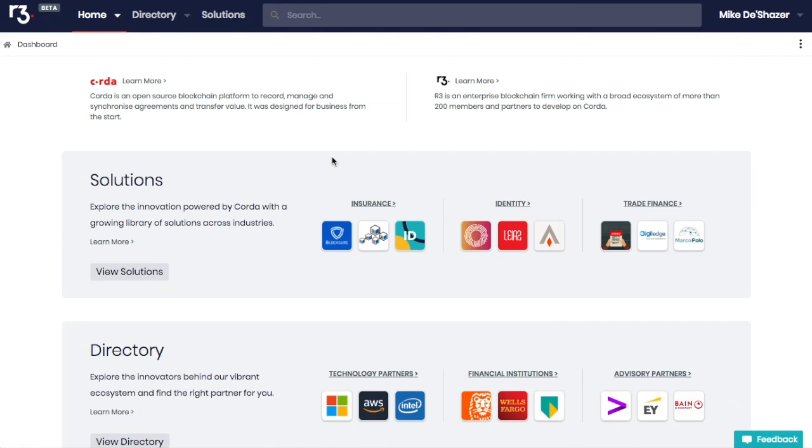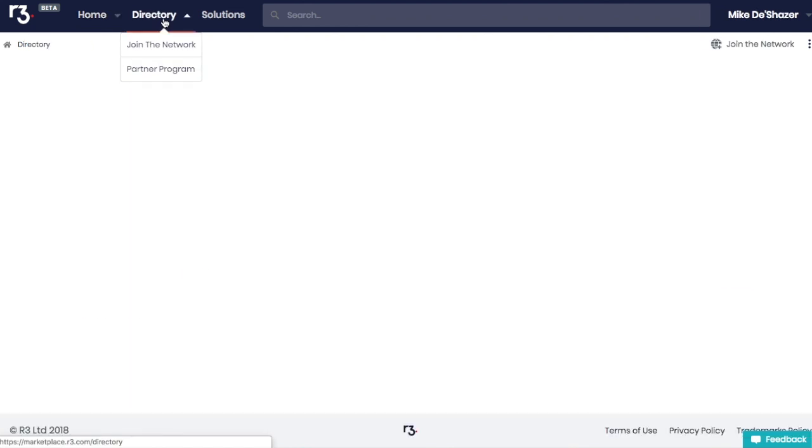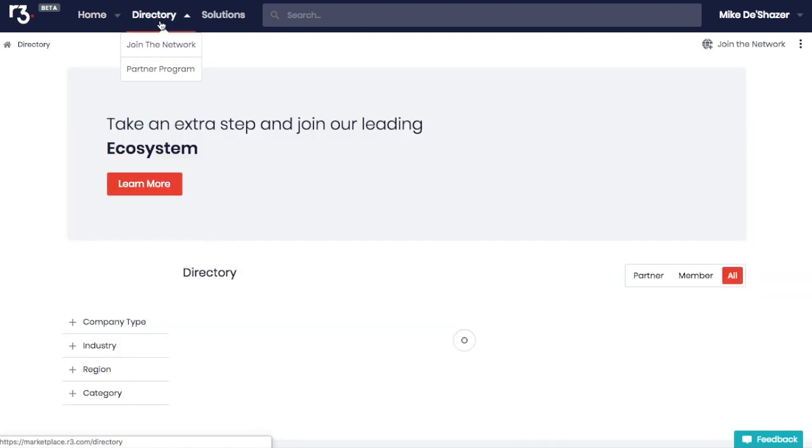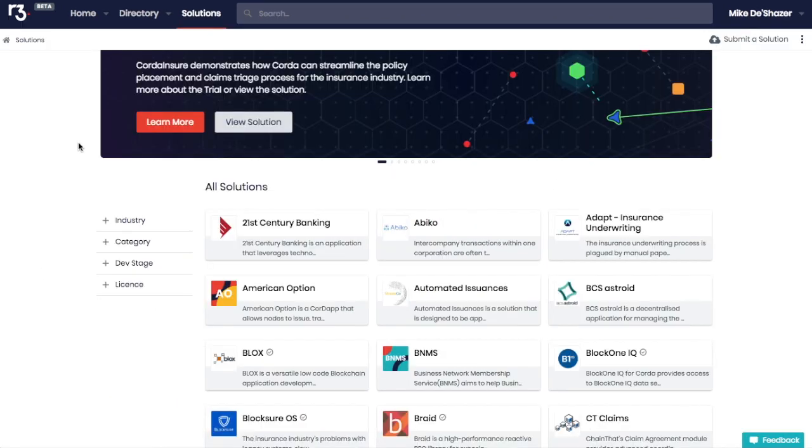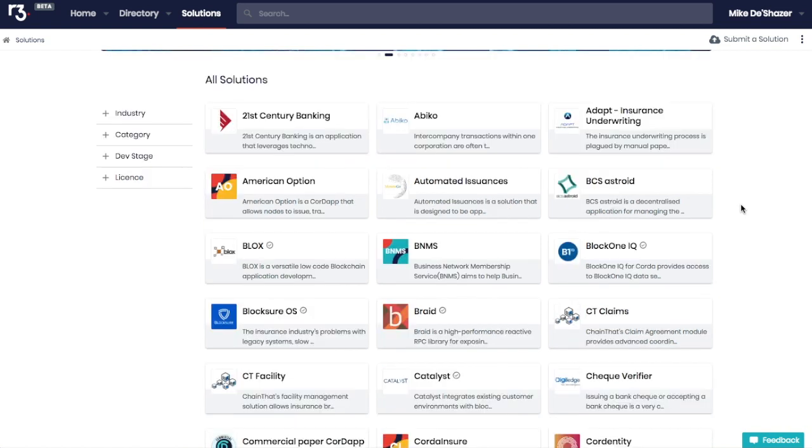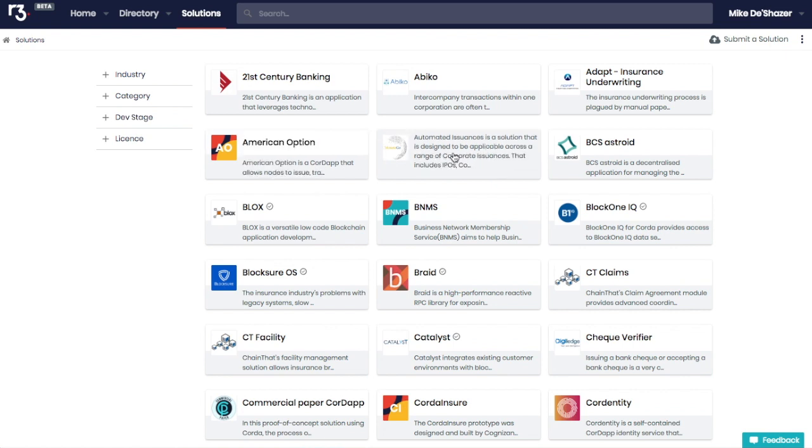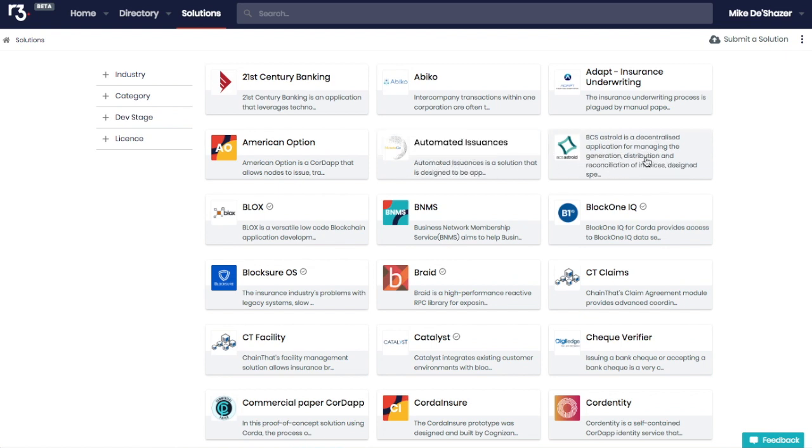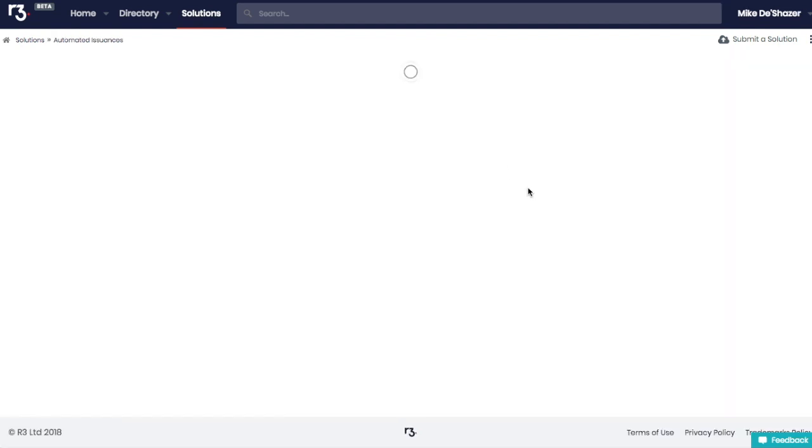Back to R3, what I think is really cool is they have this directory of all the Corda apps. So at marketplace.r3.com slash solutions, you can actually see all of the different Corda apps that are built. Now, most of these, for example, if you click on American option, is a Corda app that allows nodes to issue trade and exercise call and put options. So as you can see, that's the kind of stuff. Automated issuances is a solution that is designed to be applicable across a range of corporate issuances. This is a decentralized application for managing generation, distribution and reconciliation of invoices.